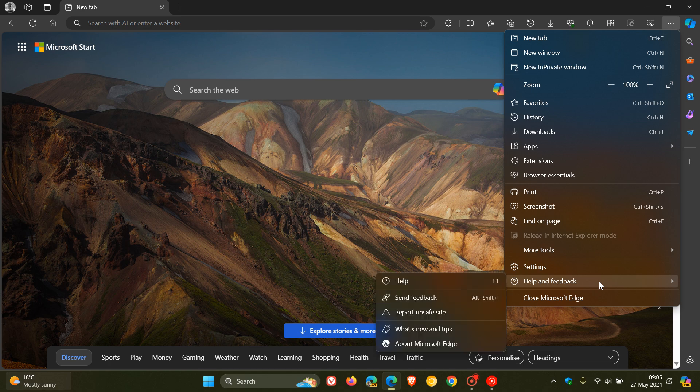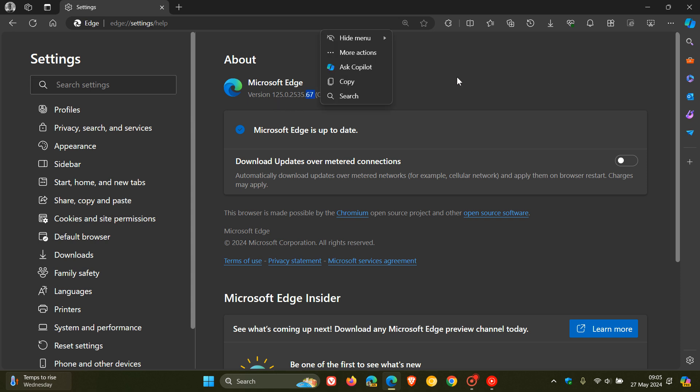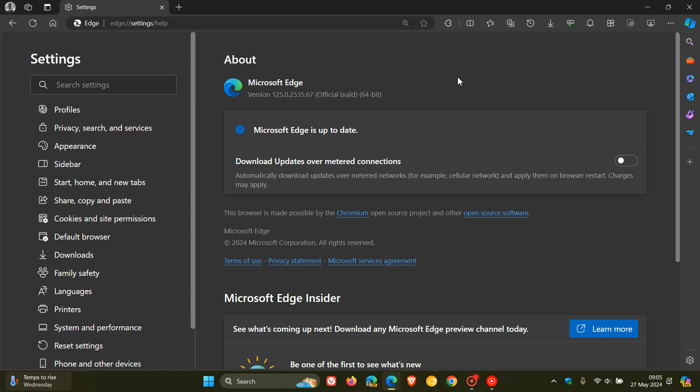But because we're dealing with an important security fix, it's always good to double check that your browser is up to date. After this update has been applied, the browser is sitting on version 125.0.2535.67, and that point release has been bumped up from 0.51.